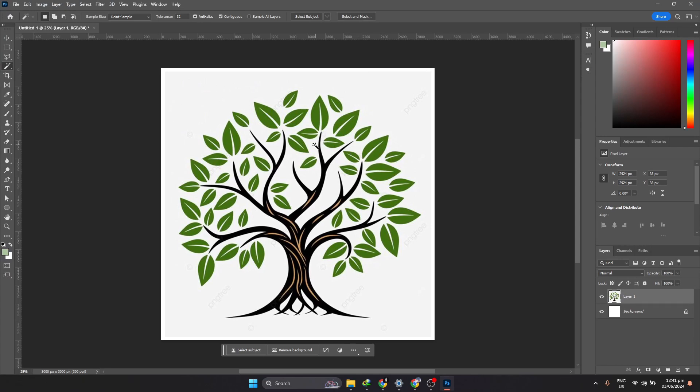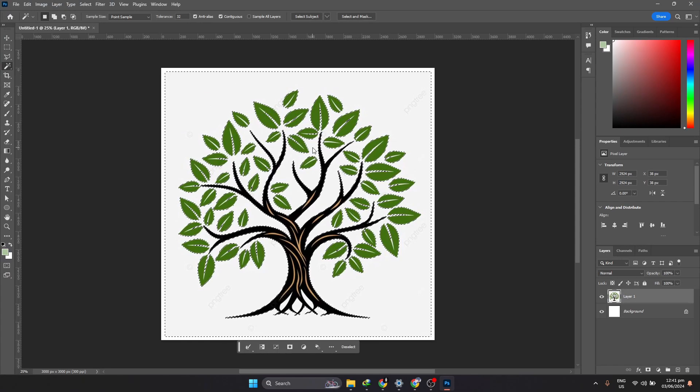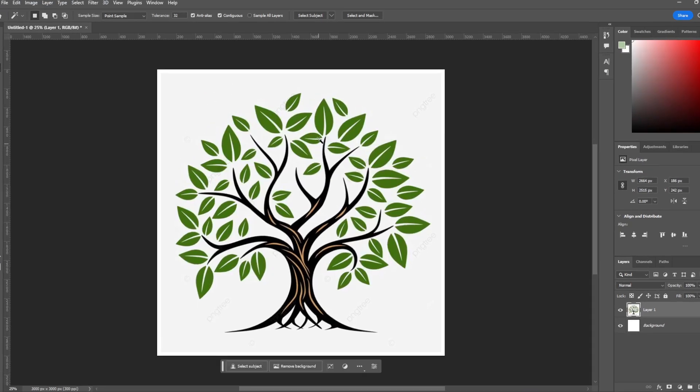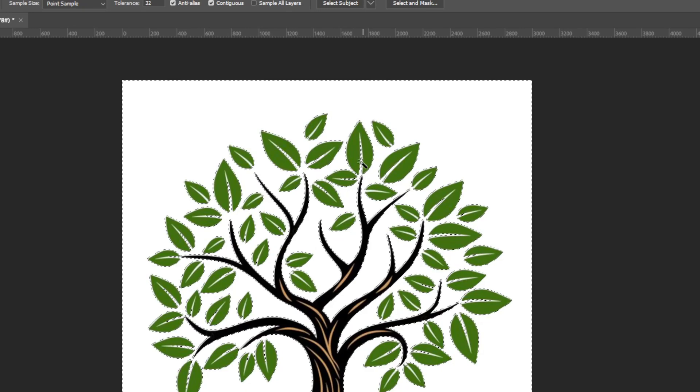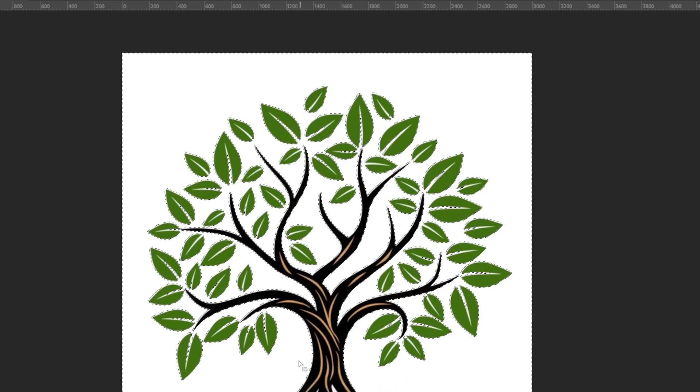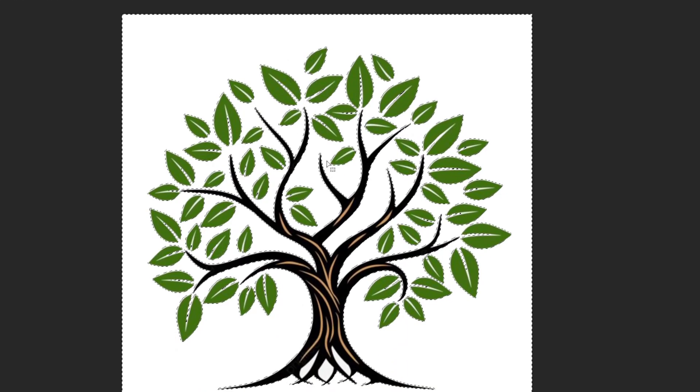Then, click anywhere on the white background of the logo. Once you do that, this will make a selection which should look like this on your screen.